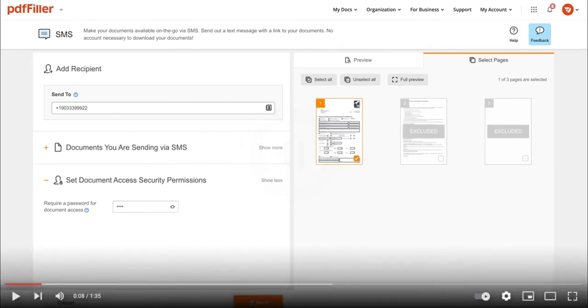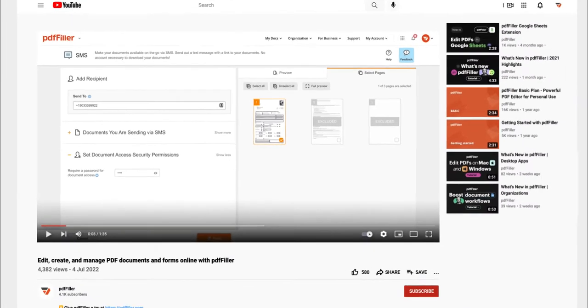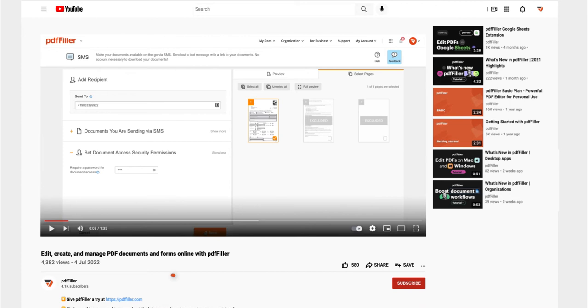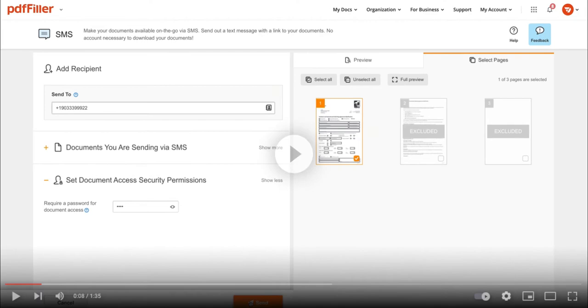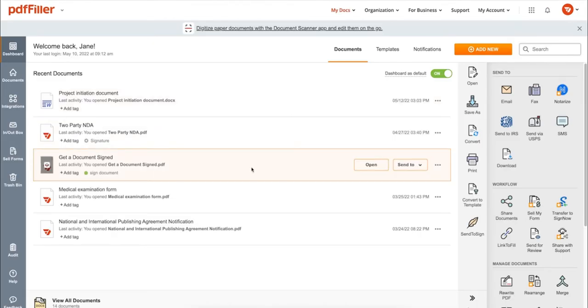If you work with PDF documents on a regular basis, click the link in the description and try PDF filler for a period of 30 days absolutely for free.